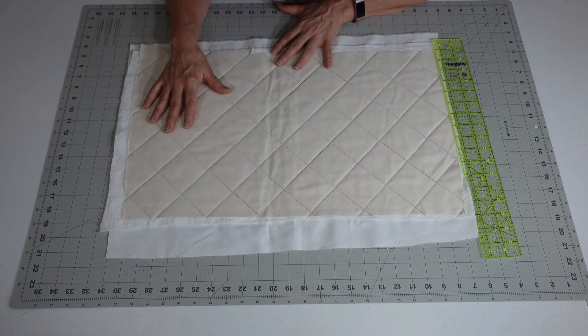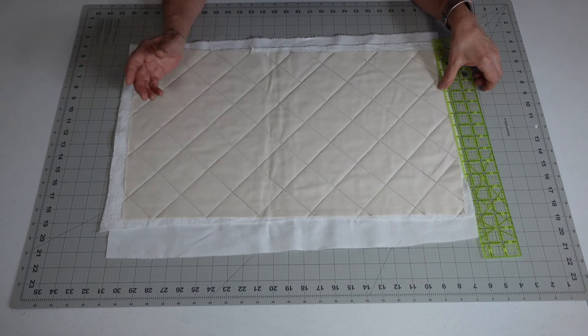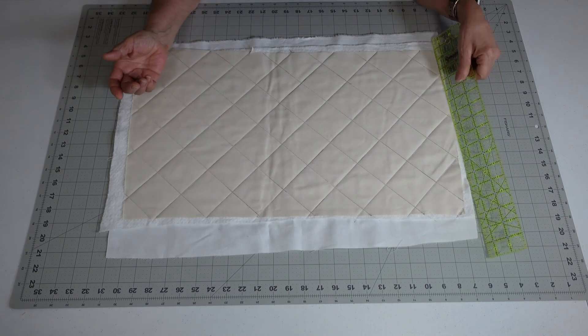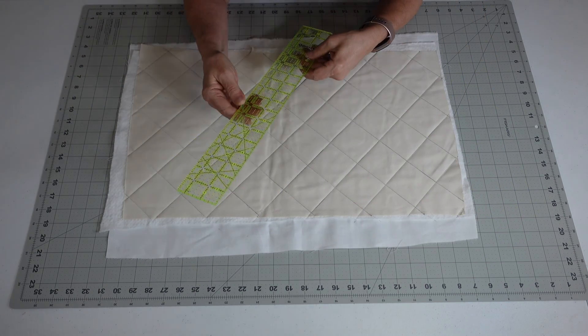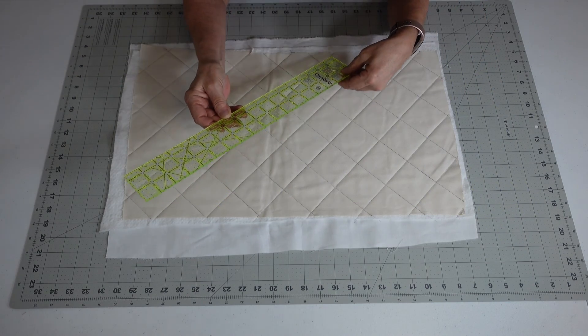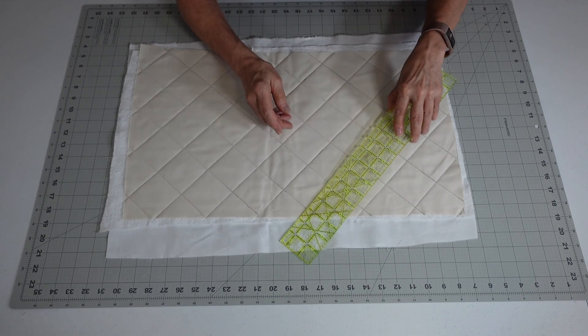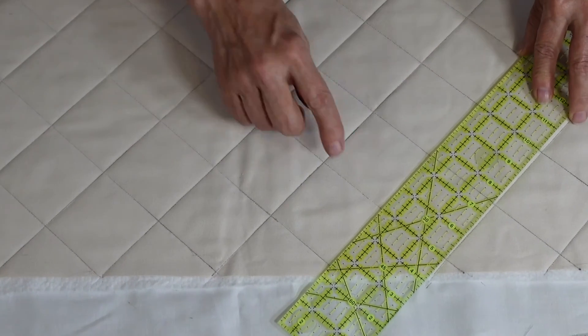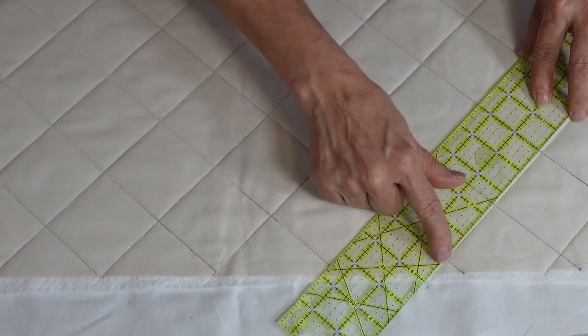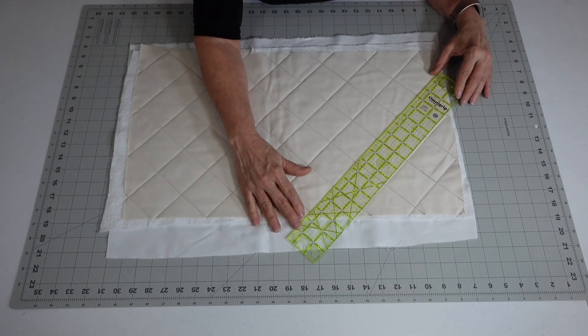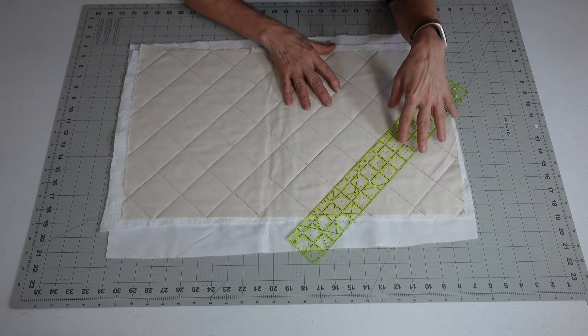This is where you can do any kind of free-motion quilting, or you can go back to the squares that I did in a previous video. I showed you how to mark them, have your 45 going straight across, how to do them on the 45 degree.